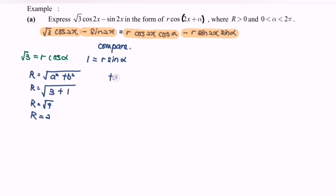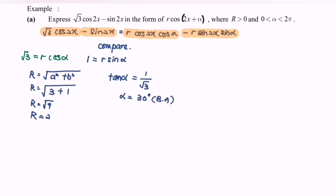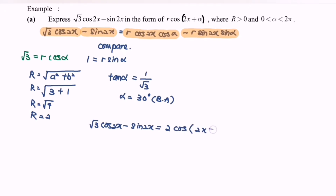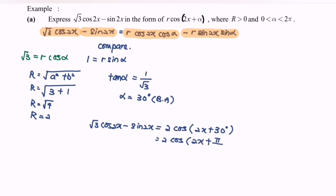Next, tan α = 1/√3. With the help of the calculator, α = 30°, which is the basic angle. So finally, √3 cos2x minus sin2x = 2 cos(2x + 30°). Since the question requires α in radians, this becomes 2 cos(2x + π/6).